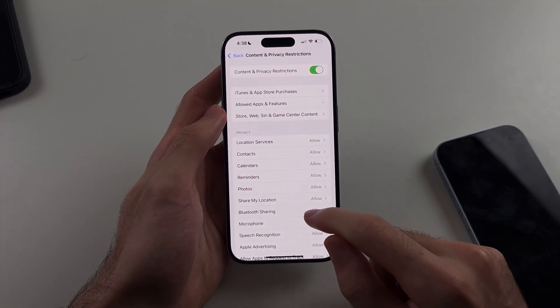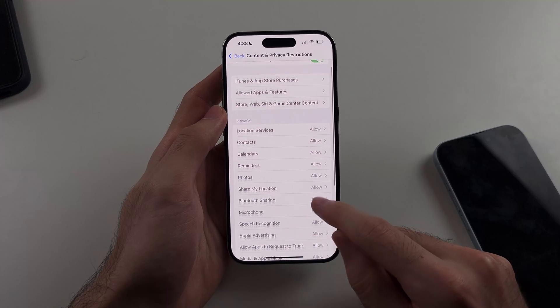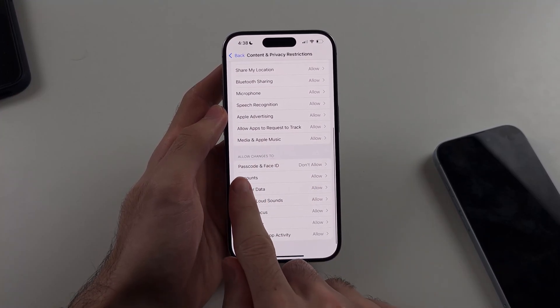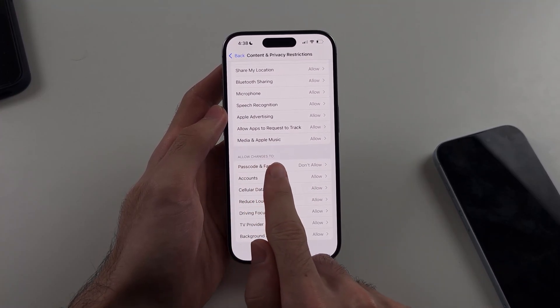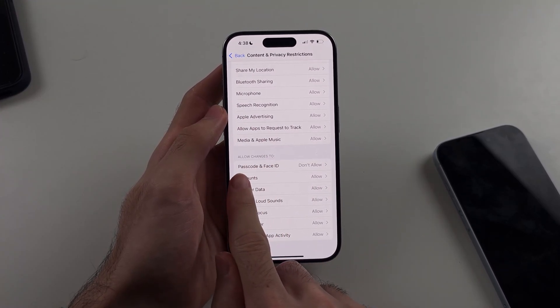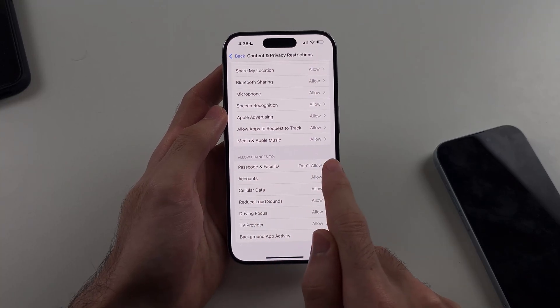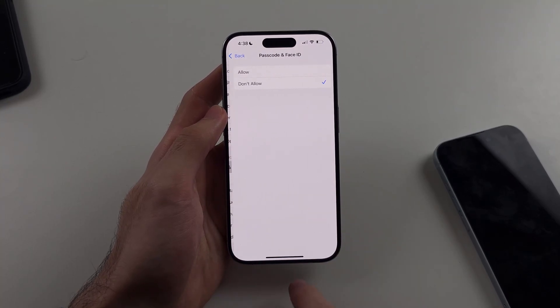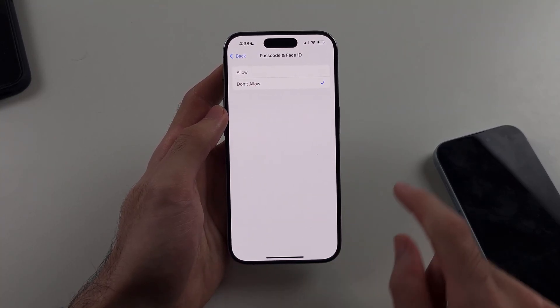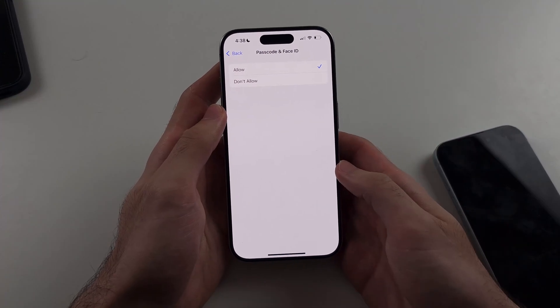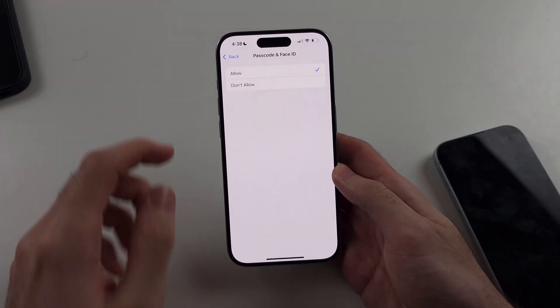Then we're going to scroll all the way down until we see allow changes to passcode and face ID. We will select this one and we're going to allow the passcode and face ID changes.